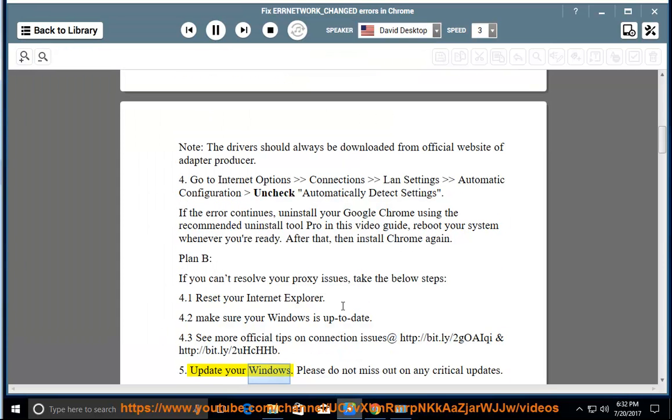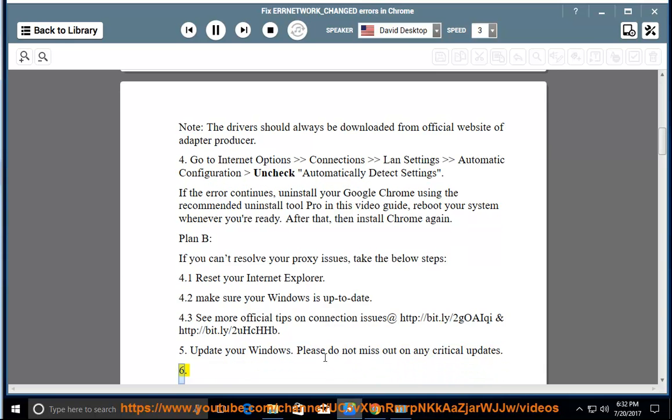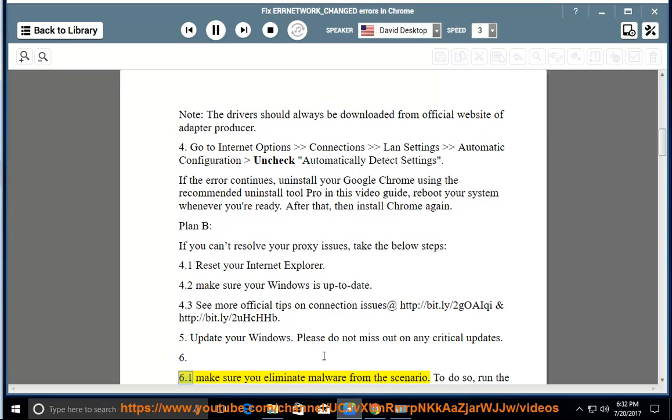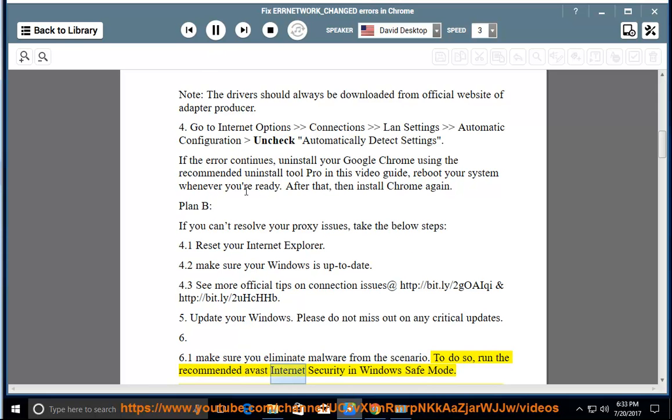Update your Windows. Please do not miss out on any critical updates. Make sure you eliminate malware from the scenario. To do so, run the recommended Avast internet security in Windows safe mode.